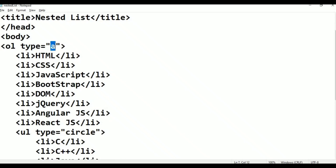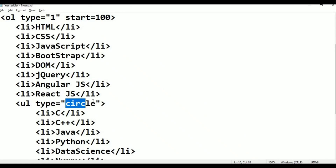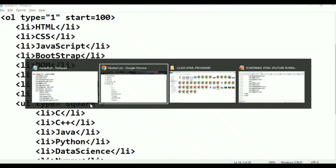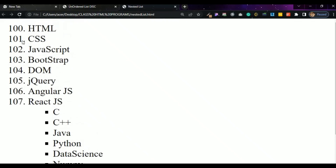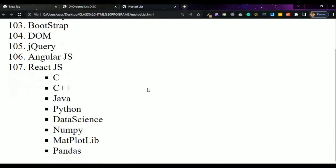Small a, b, c, d. Start is equal to 100. Square, sq, square — Ctrl+S, alt+tab, refresh. Sq, sq, sq, sq, sq, sq.